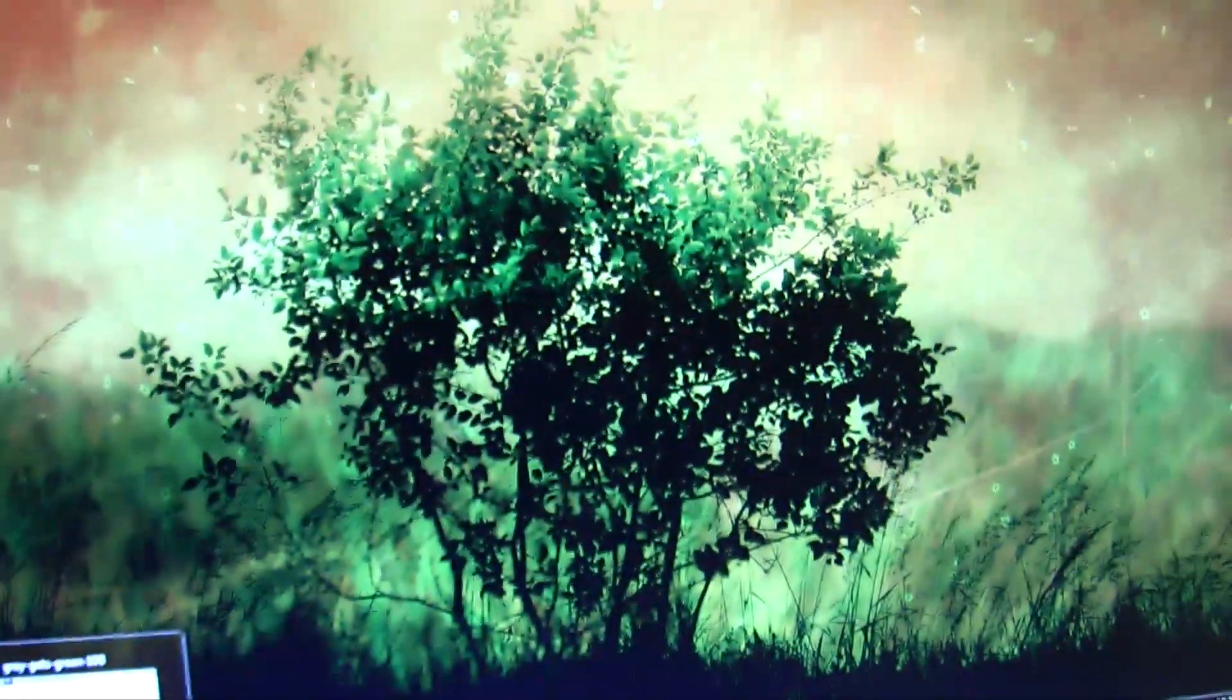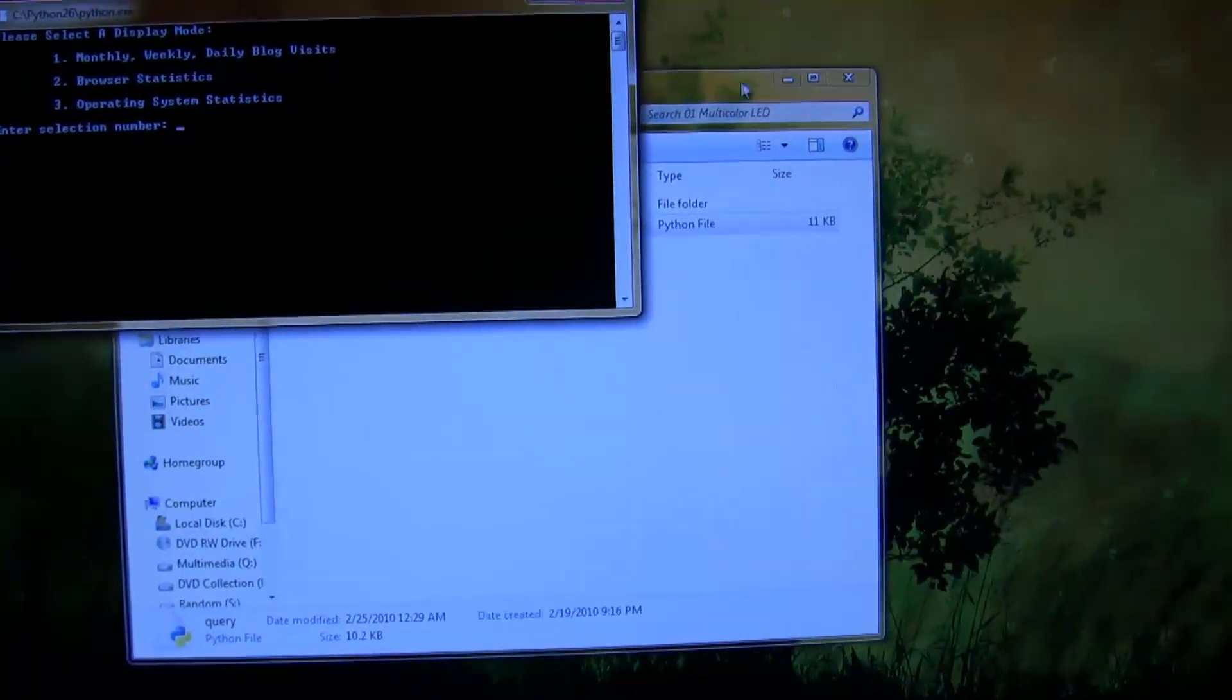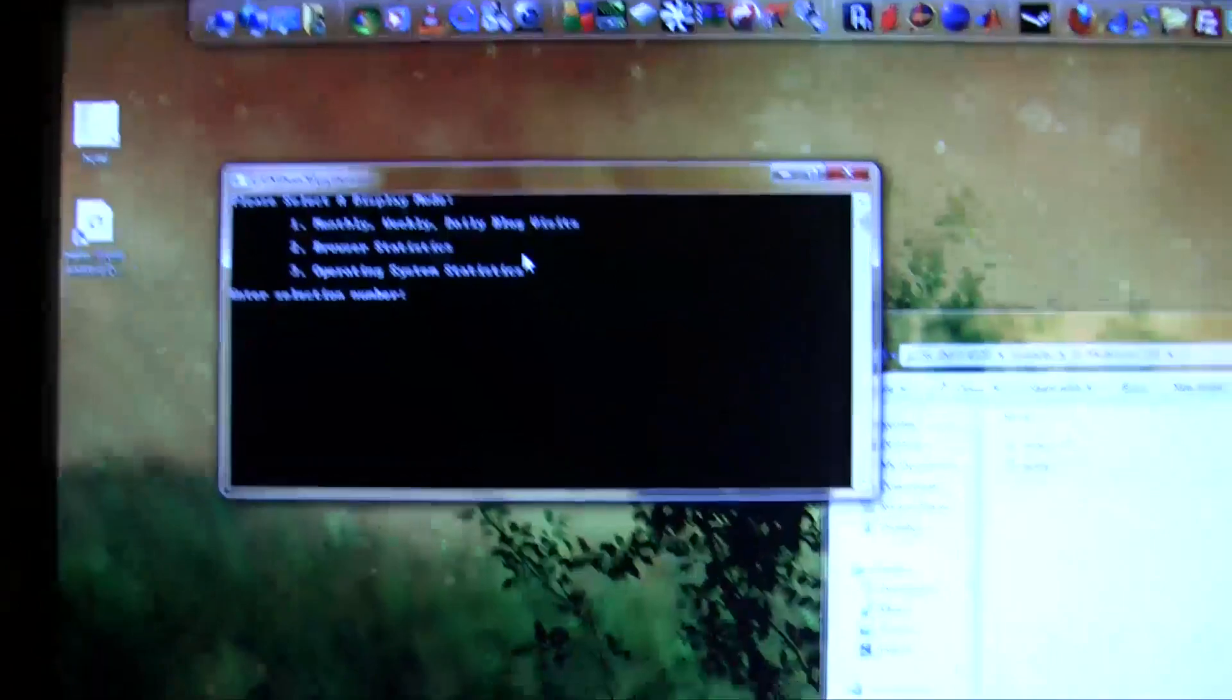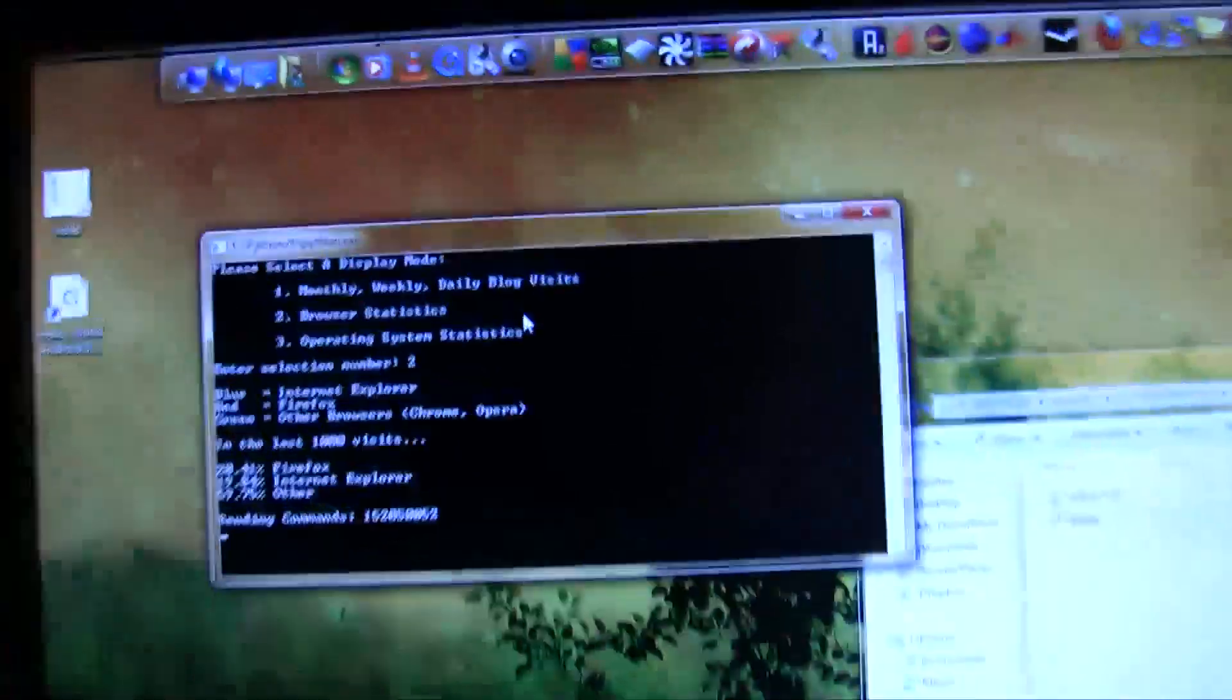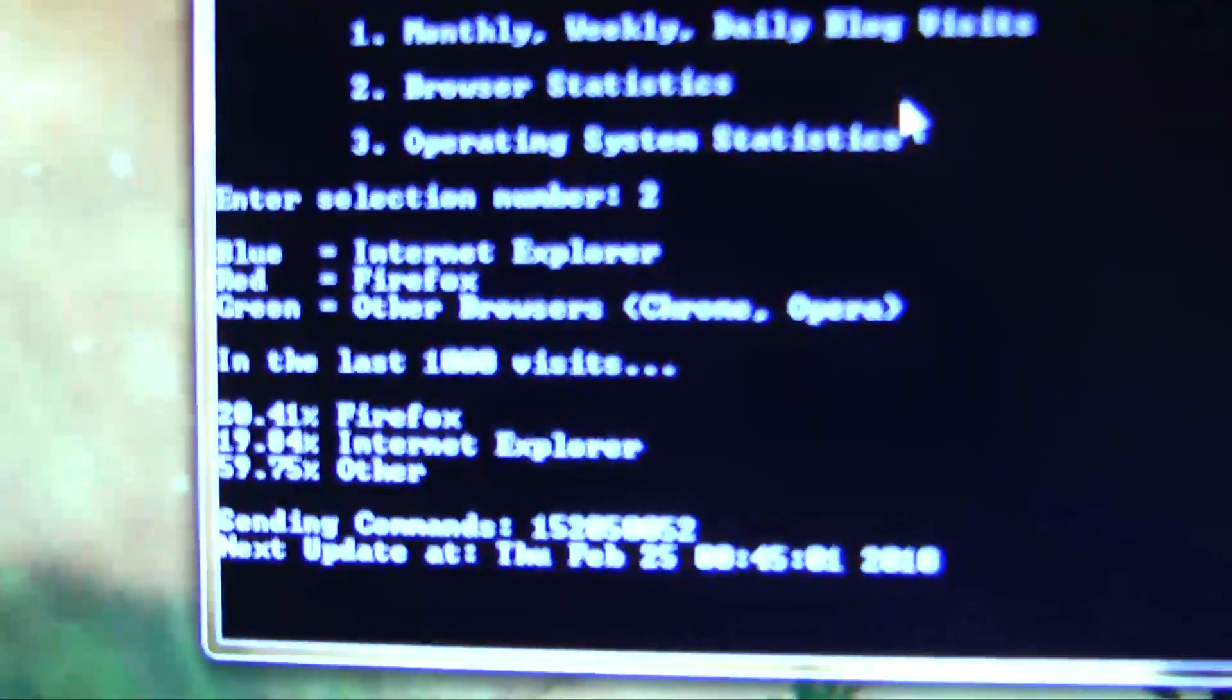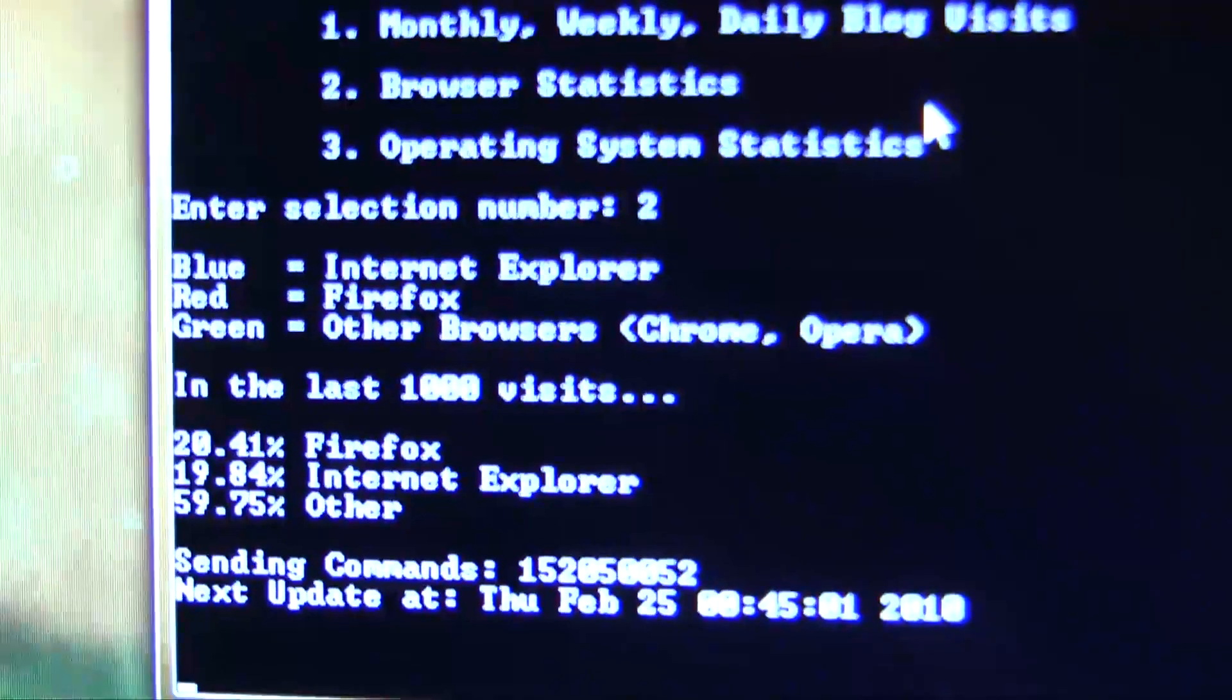Okay, so now I'll close the script and I will run it again. But this time I will choose browser statistics. So this time we'll hit number 2. So once again it gives you some information. It tells you that blue is going to be Internet Explorer, red is Firefox, and green is all other browsers.